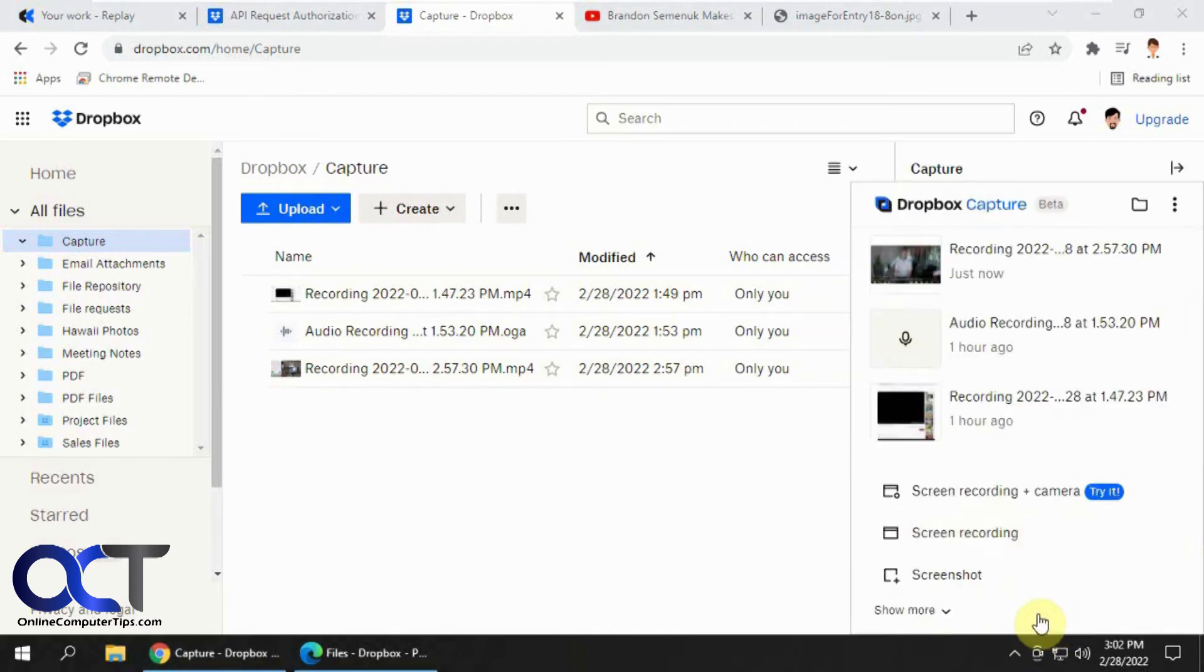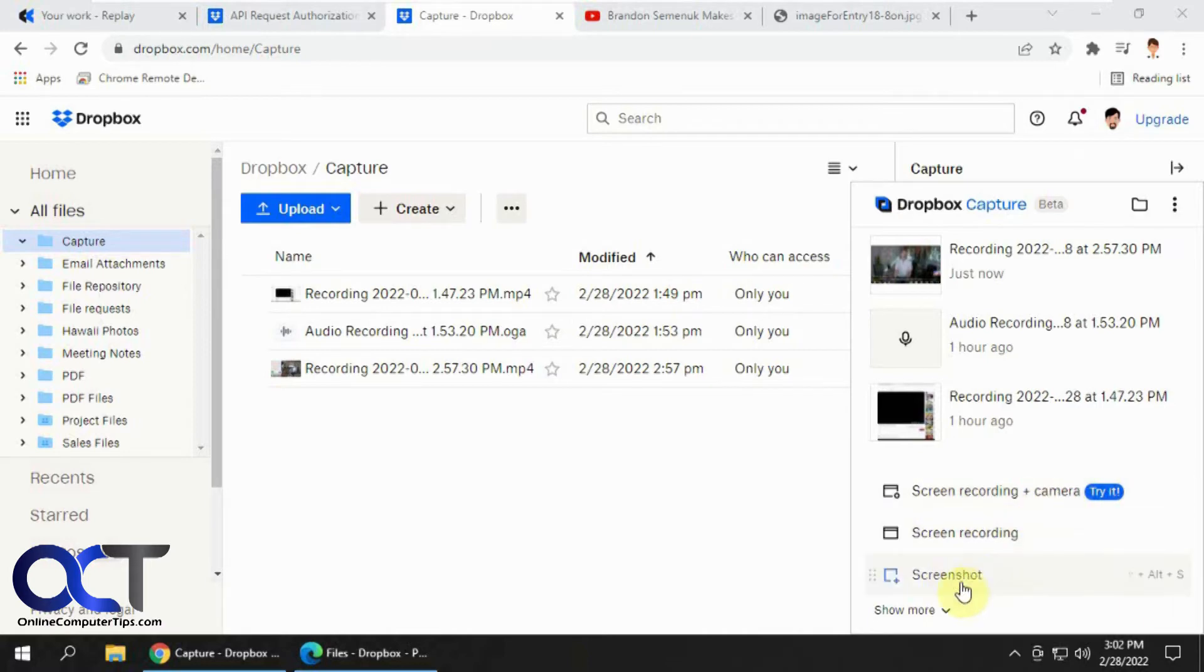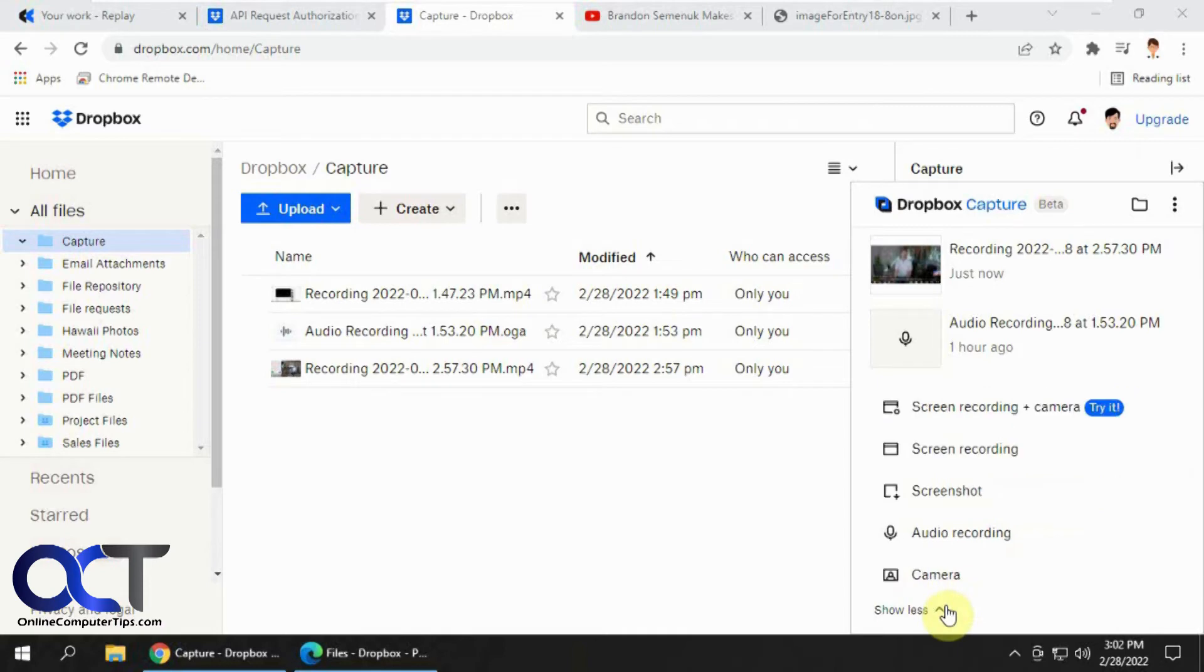And you'll have selections such as screen recording and camera. So this will record video and a webcam if you have a webcam. You can do a screen recording which is just video or just a screenshot picture or just audio or just your webcam.